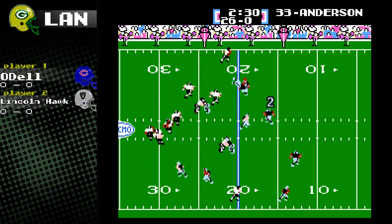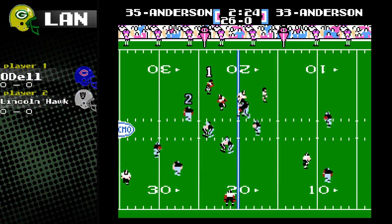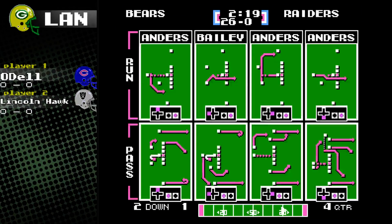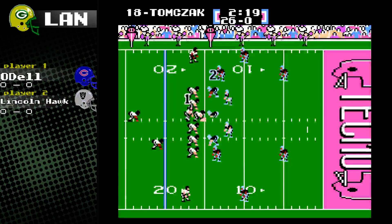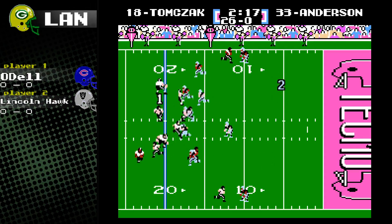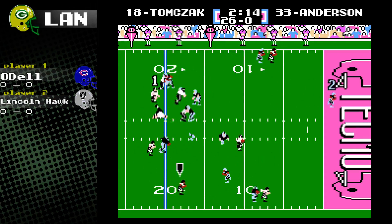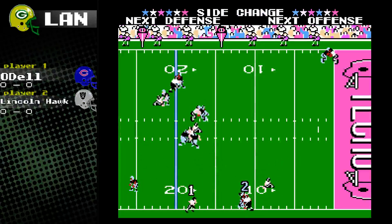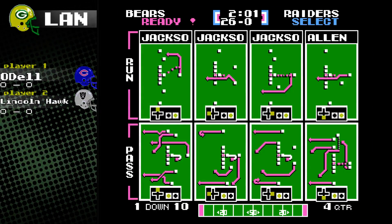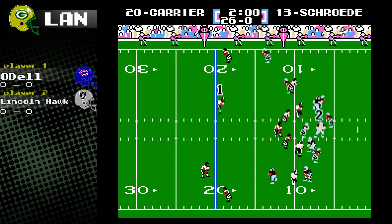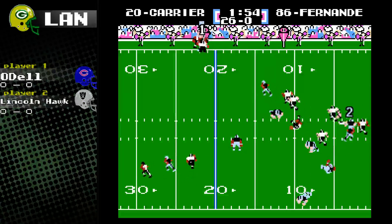Pro set here. Run three. In the war of the Andersons, the Bear Anderson is king. Odell throws but Anderson was definitely not open — he was double covered. So we have a second turnover of the game for the Bears.